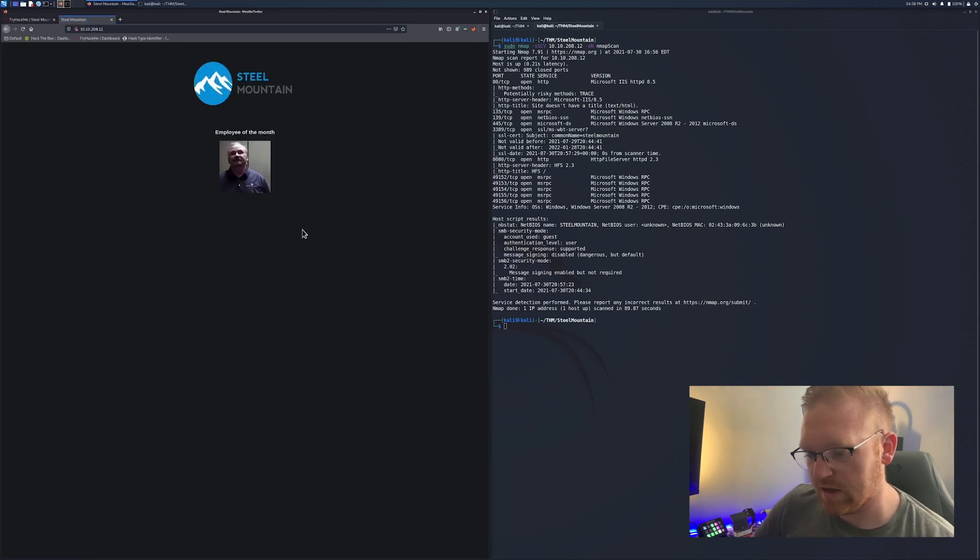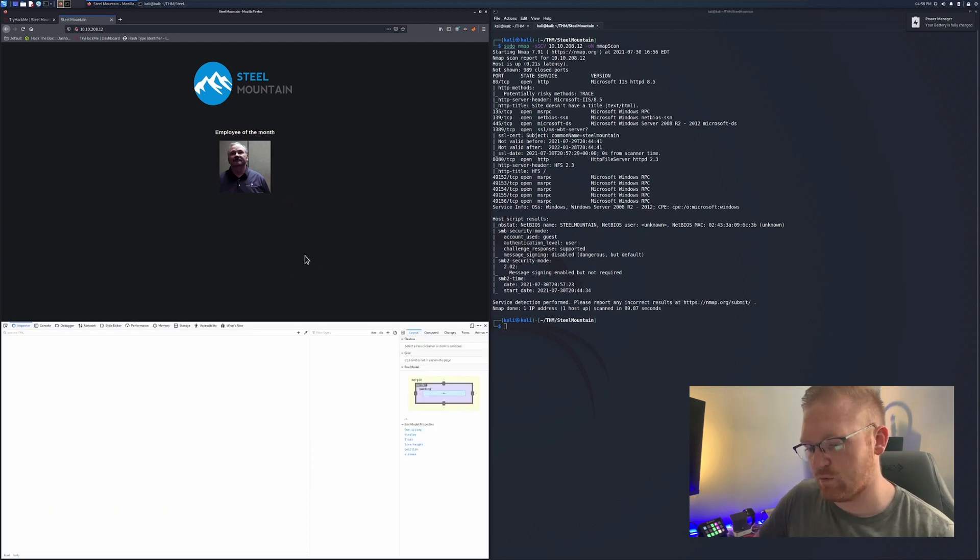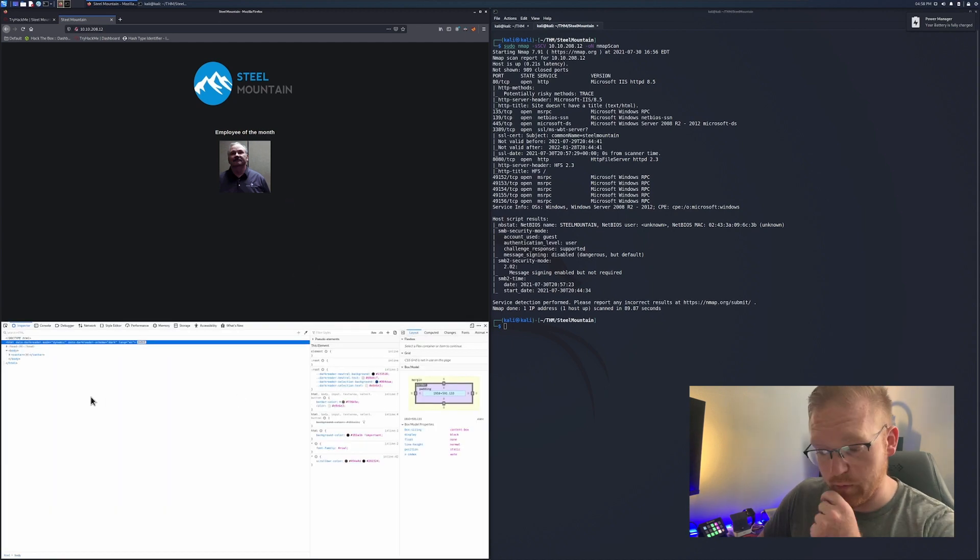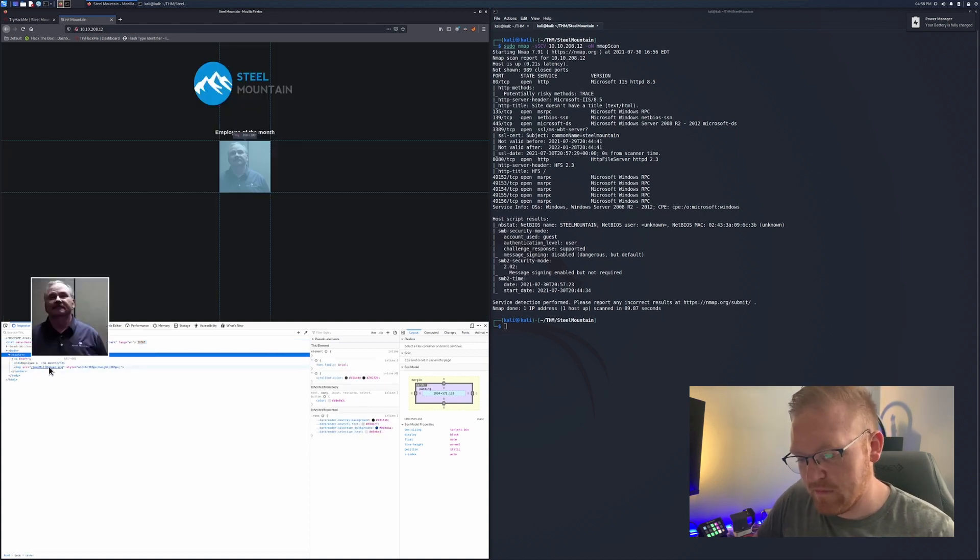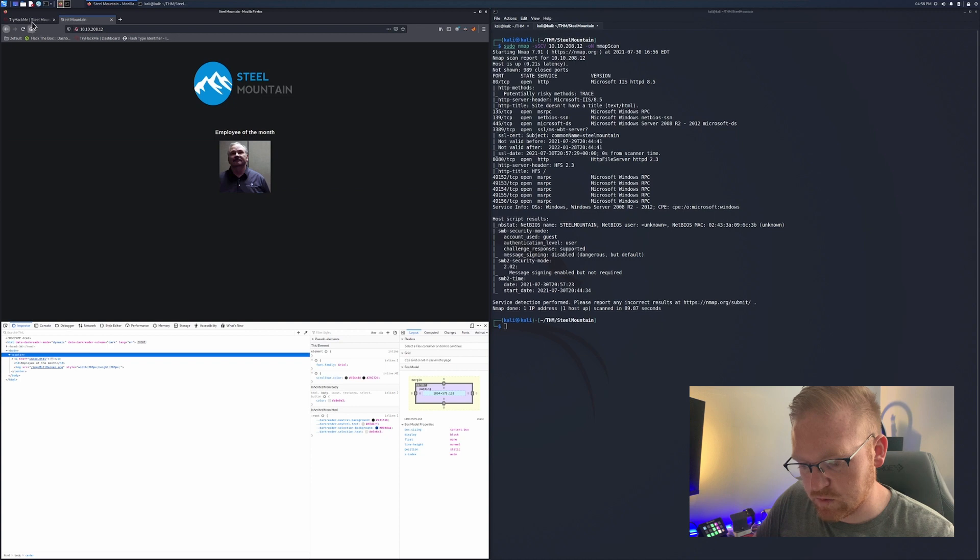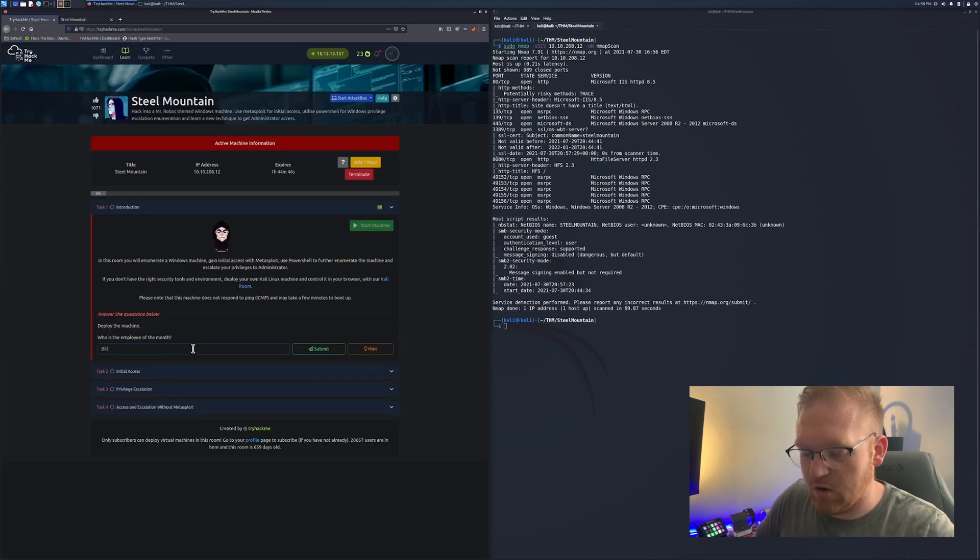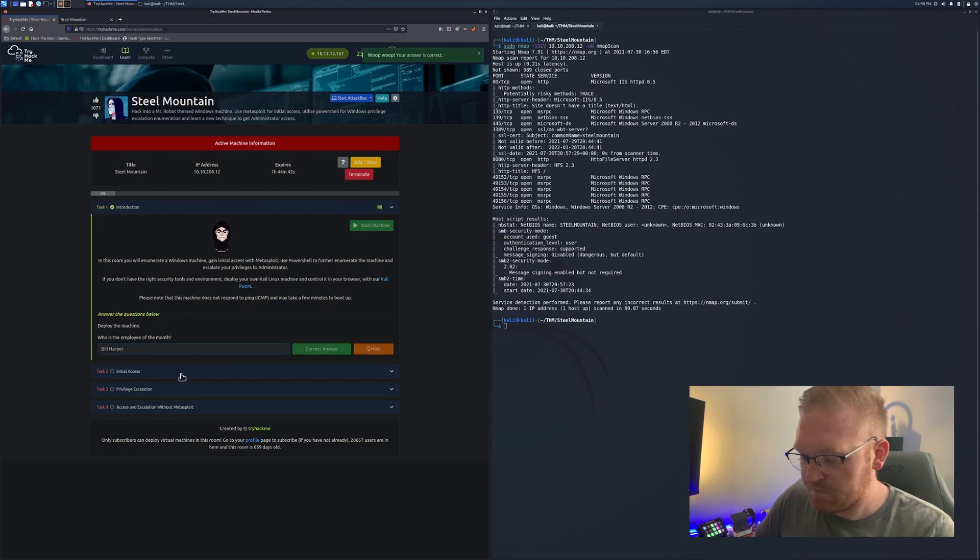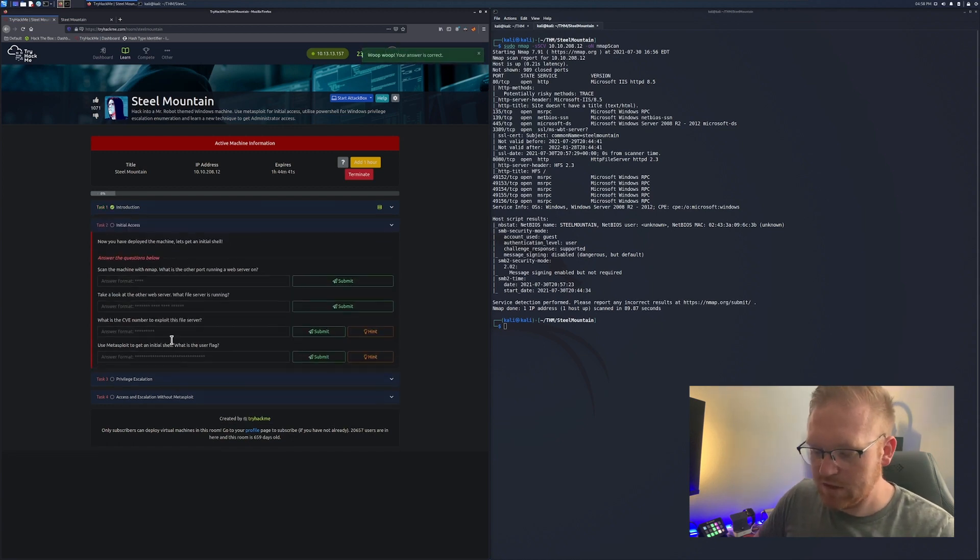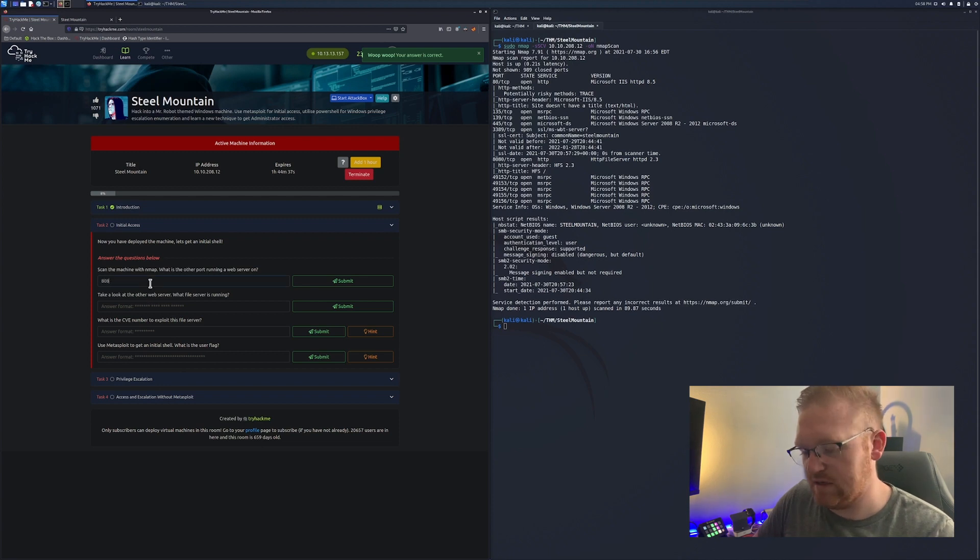Port 8080 is running another HTTP server. Let's check out the port 80 server first. We got employee of the month, who recognizes him from Mr. Robot. If you recognize him and his name, what a memory you got. We're going to dive through the inspect element and the source. We see that it is billharper.png. So that's his name, Bill Harper.